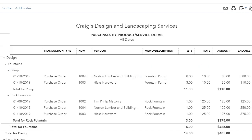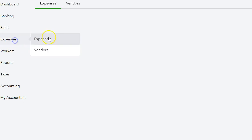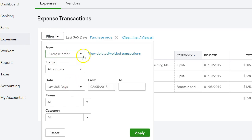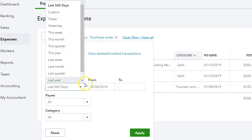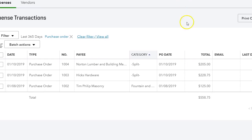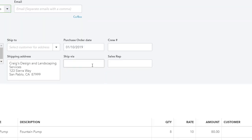Another way to get purchase orders is to go under the Expense tab, under Expenses, and filter by type — selecting purchase order. You can put the date range and apply, and it will bring up the purchase orders for all vendors. It's not as detailed as the report, but you can see the PO date, the total, and you can go into a particular purchase order to take a closer look.